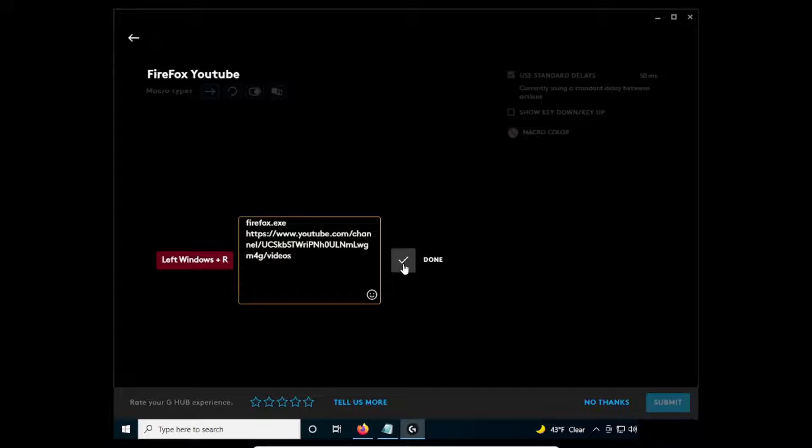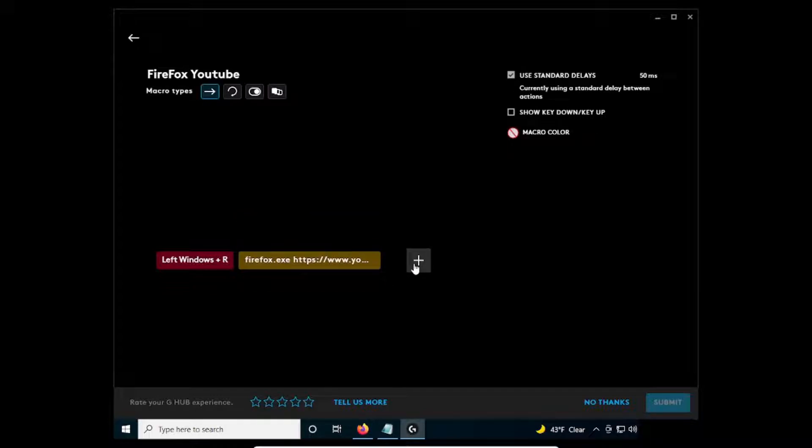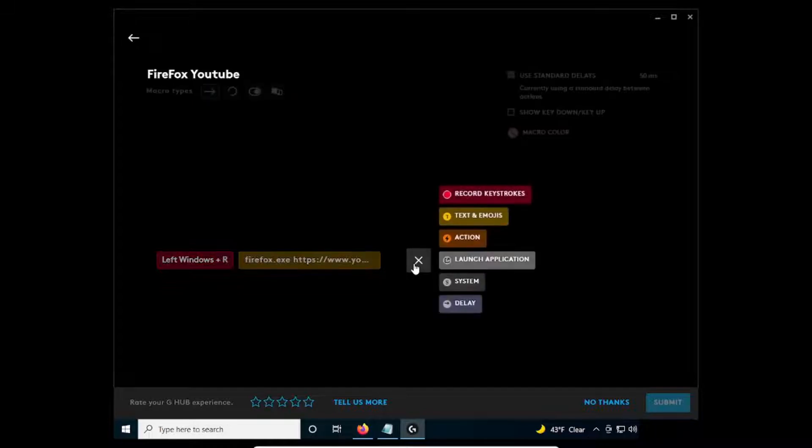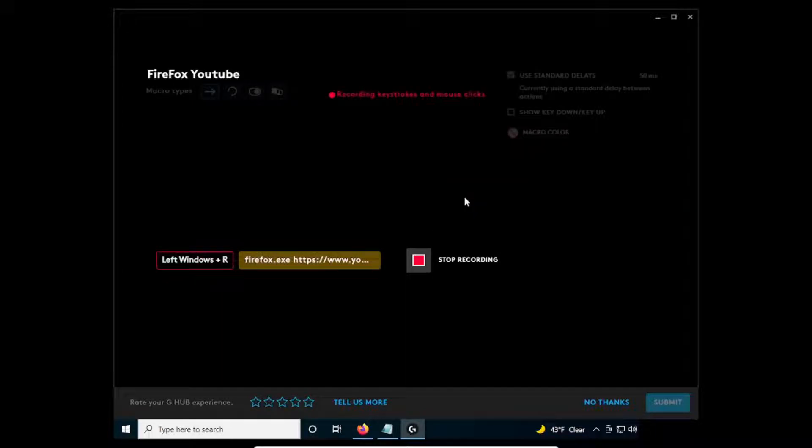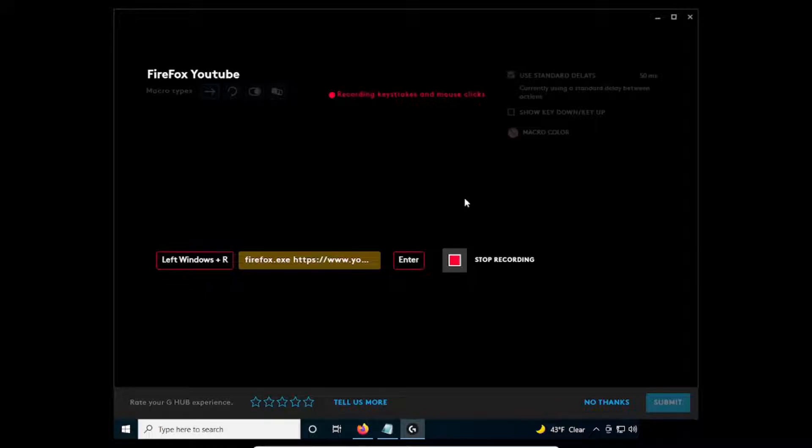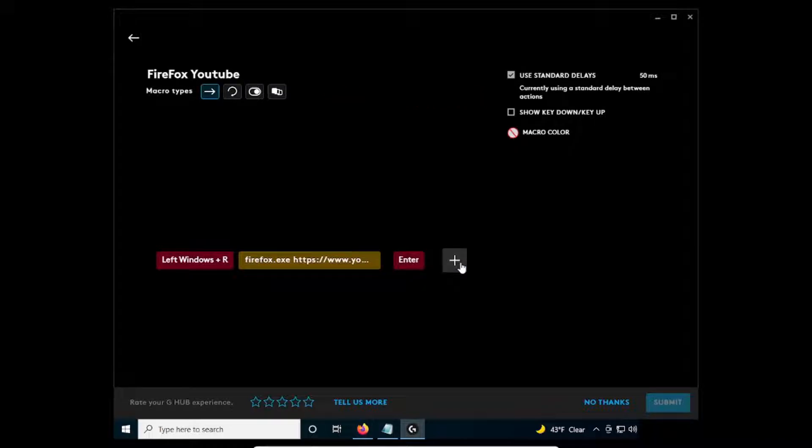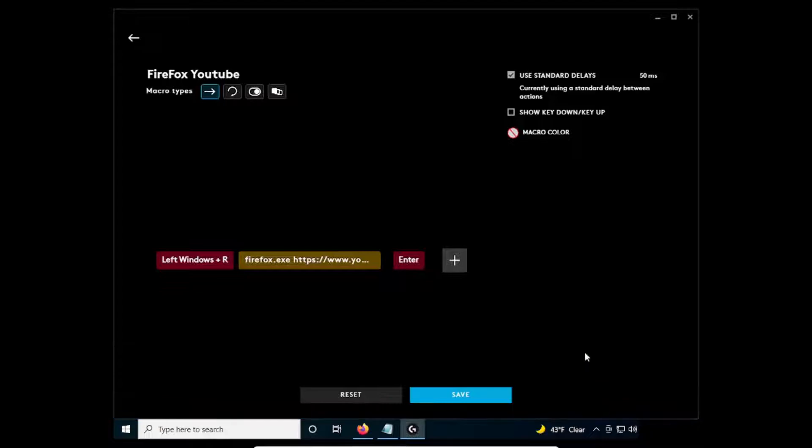Click the plus icon again and click Record Keystrokes. Then, press the Enter key, then click the red stop icon. Click Save.